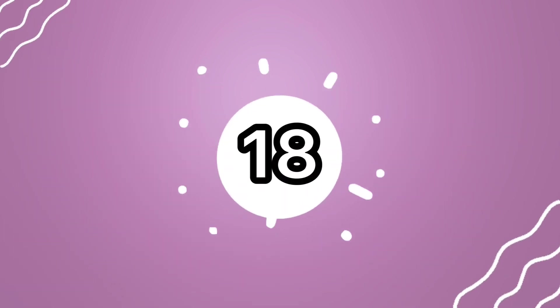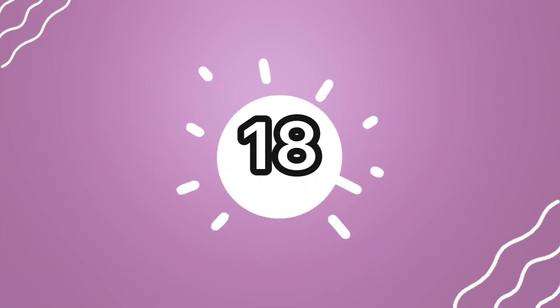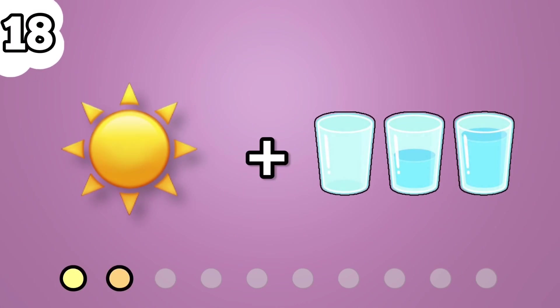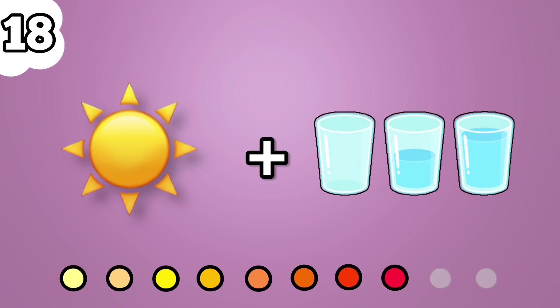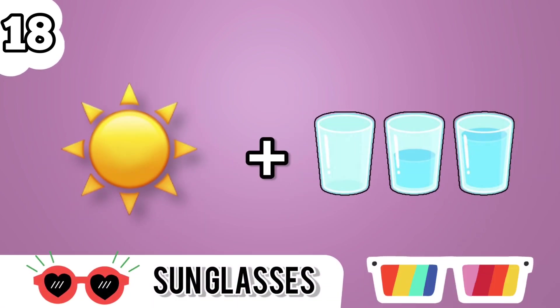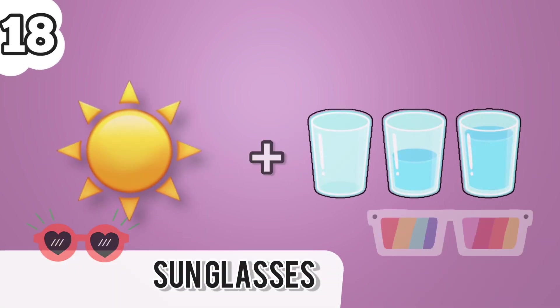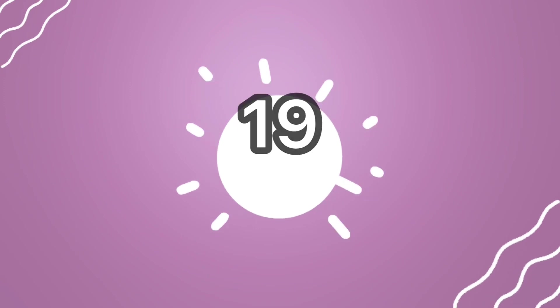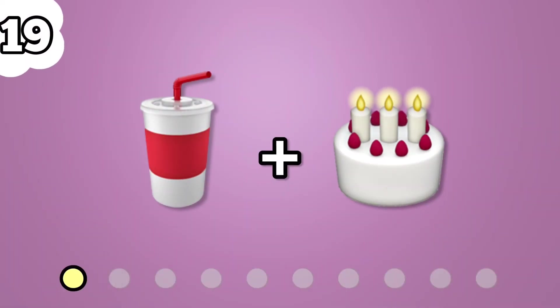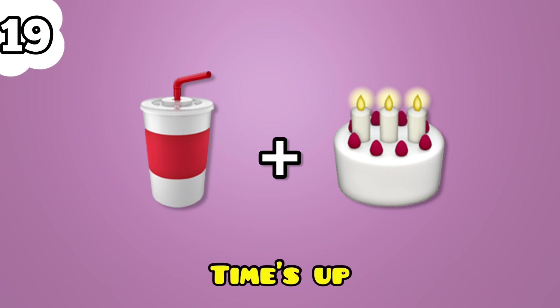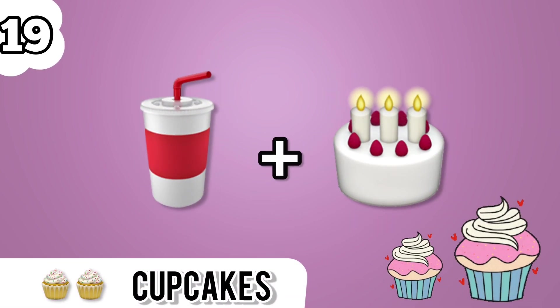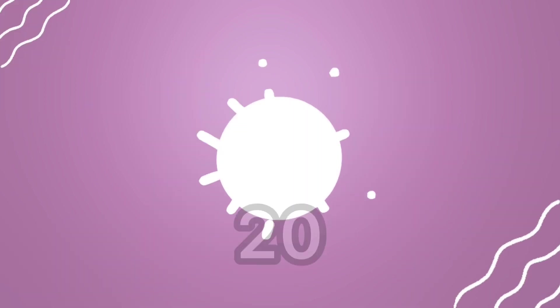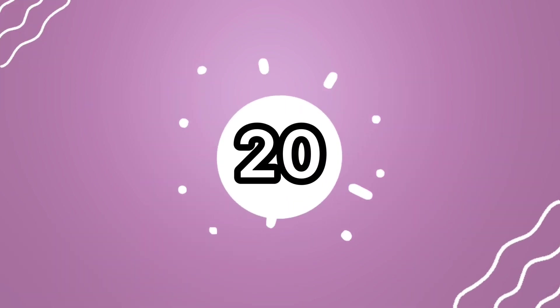Number 18. Sunglasses. Number 19. Again easy one. Cupcakes.